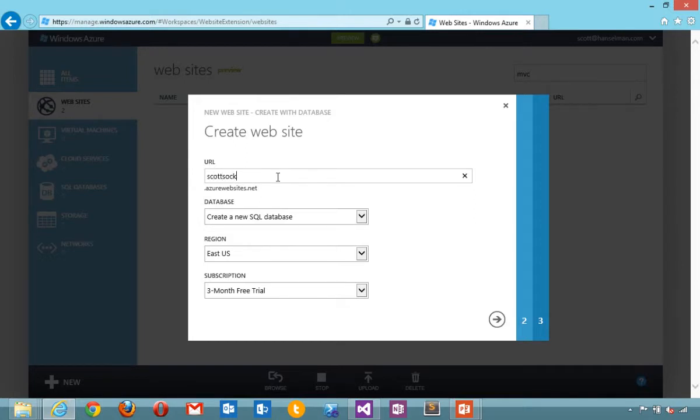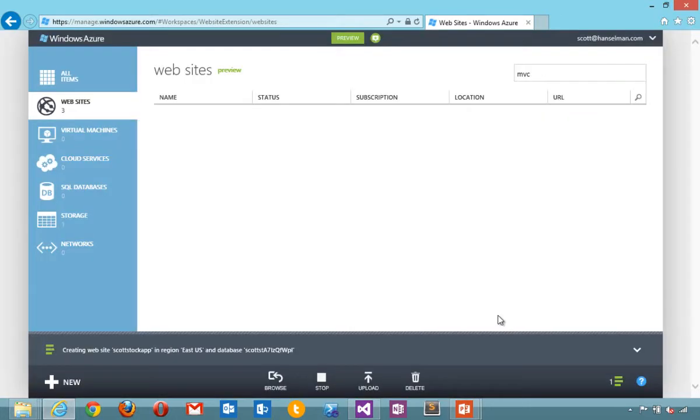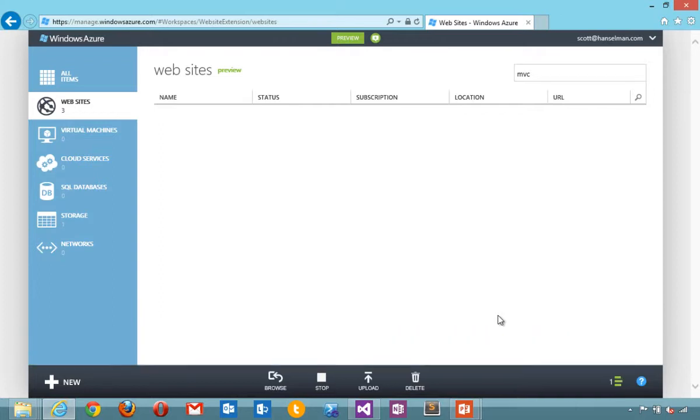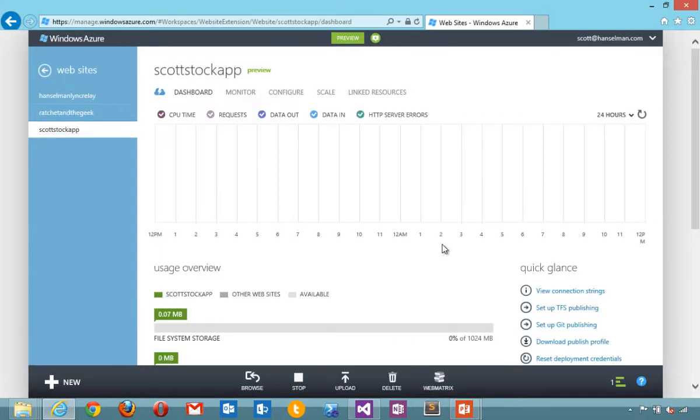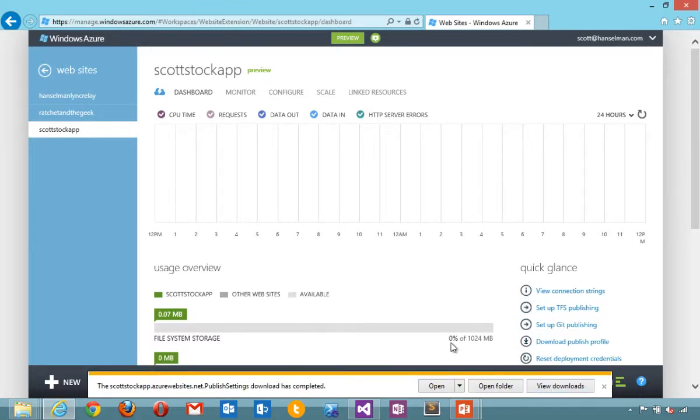I'm going to say new website with database. Scott stock app. Super complicated password. Now we're creating that website and again this could be at any host doesn't need to be at Azure. So here's my stock application ready to deploy. I'm going to click download publish profile. This is going to download a published settings file. This is not specific to Azure. This is part of web deploy.